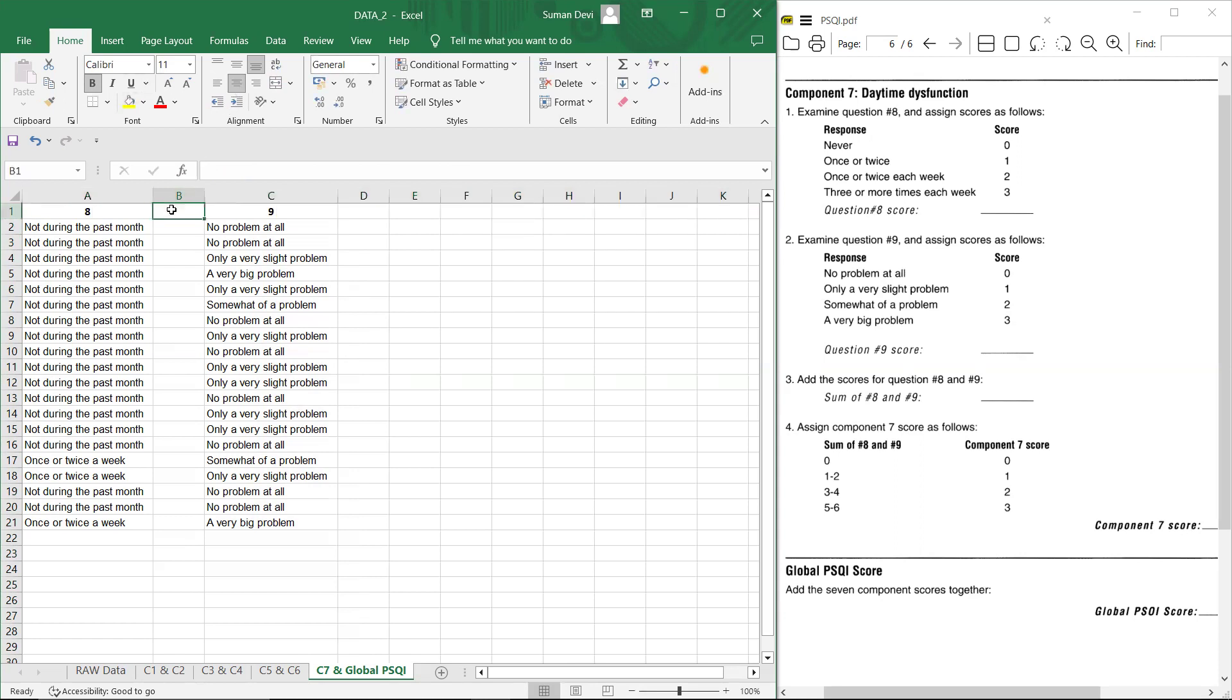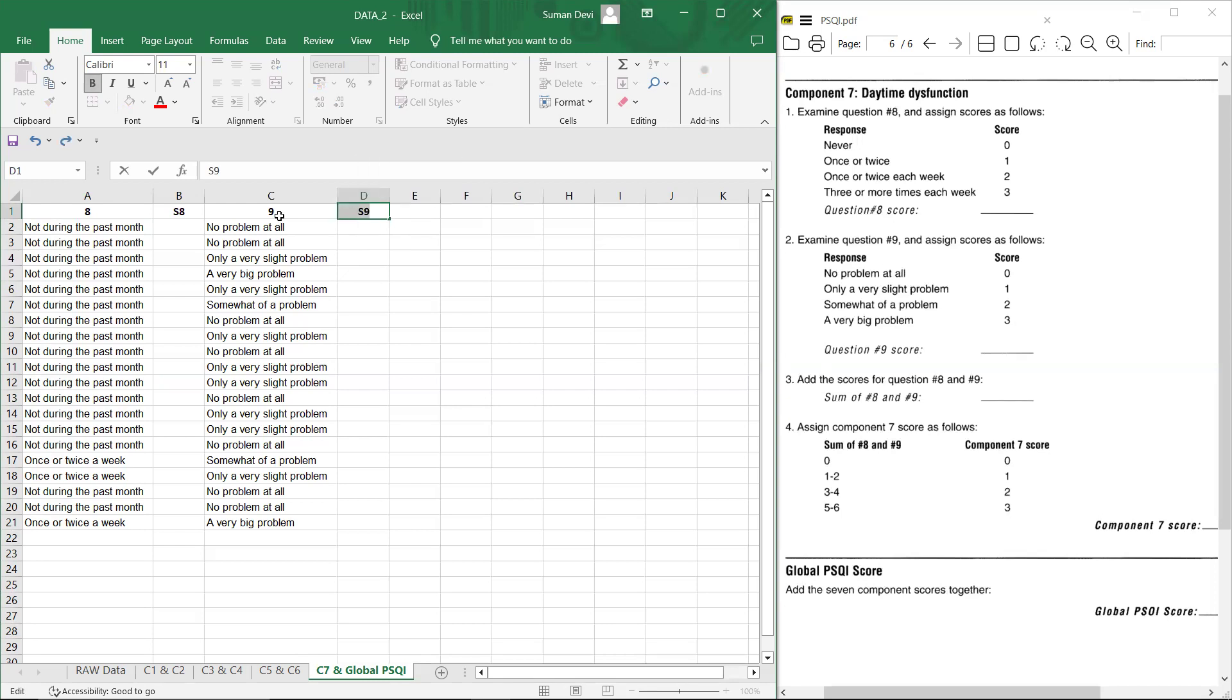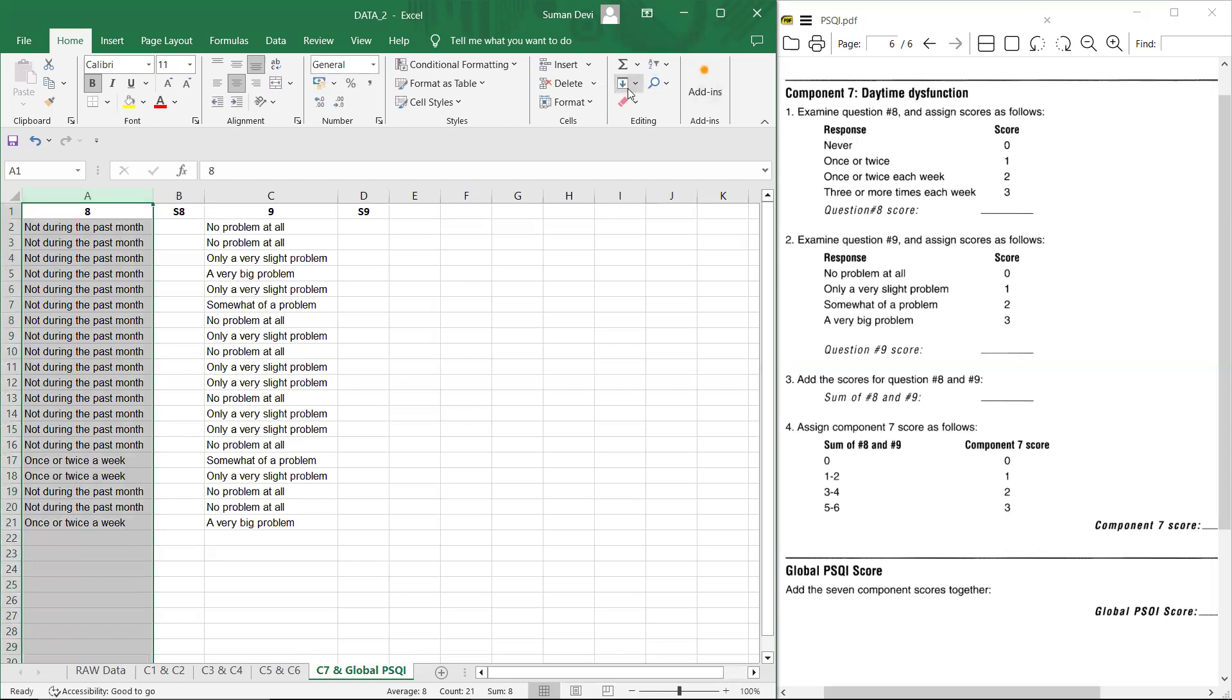Now we are moving to question number nine response. Now you can see we have to give score according to response. So we can write S of eight, that is score eight and S of nine, that is score of nine. For score of eight, we have to apply filter. Let's apply filter here.